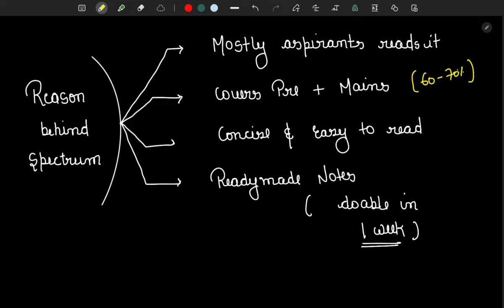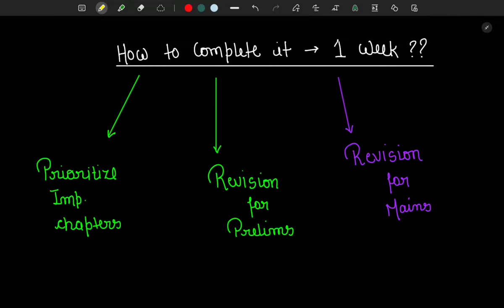Fourth, Spectrum is written in a notes format. So when you read it, it is already ready-made notes. You don't have to put so much extra effort to extract the information and make your own notes. If you don't have that much time, you can highlight the important facts and just read them in your third or fourth reading — that is fair enough.